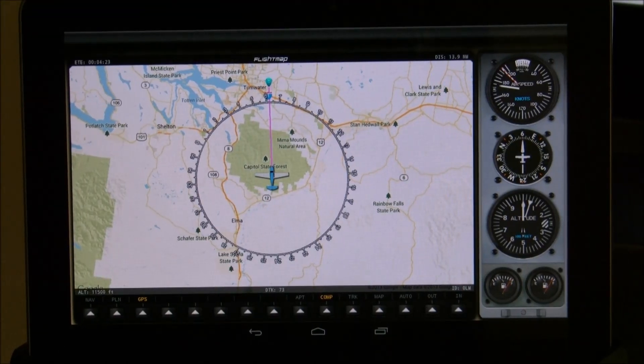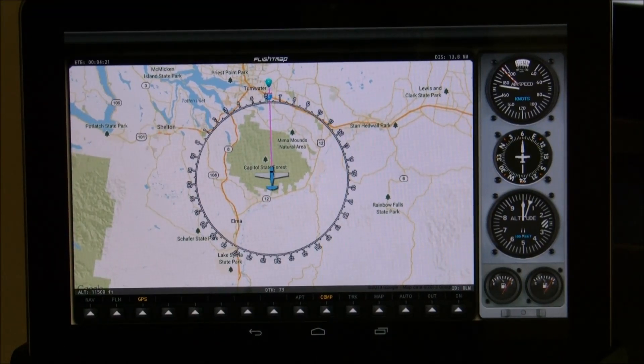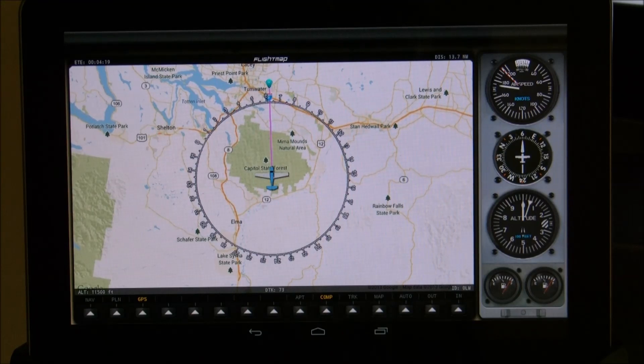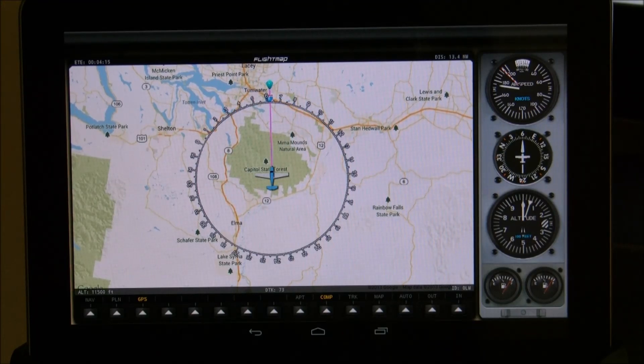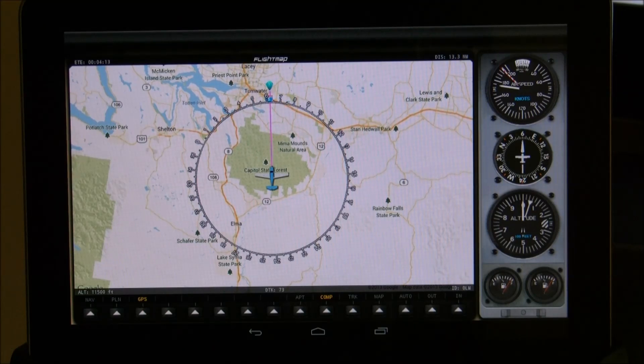Those are all the features of FlightMap. If you have any questions, please feel free to post them on my blog. Thanks a lot for watching.